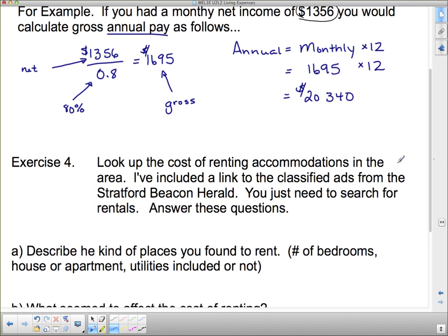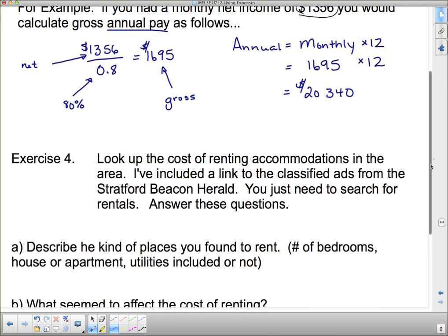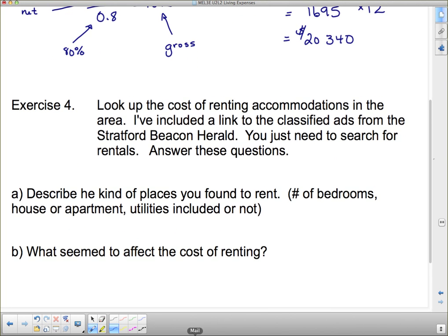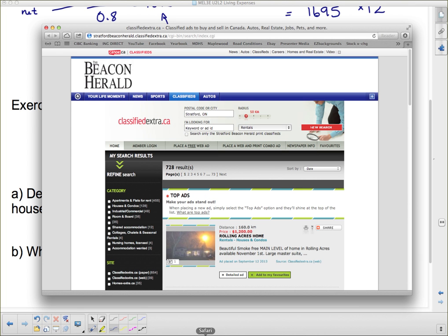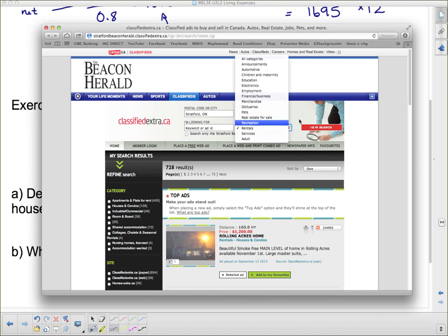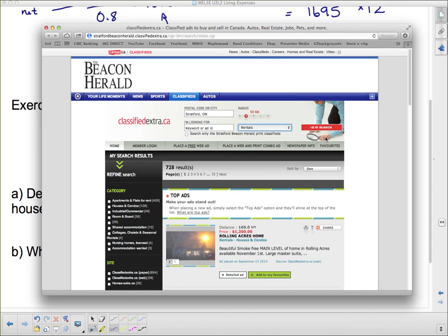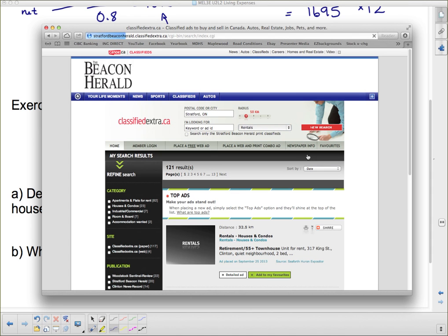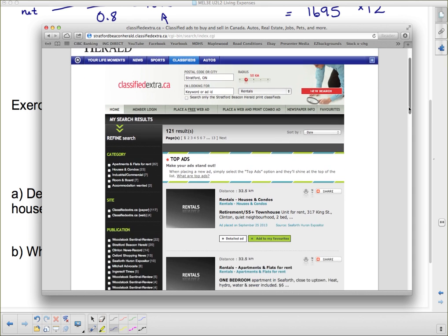For exercise four, you're going to look up the cost of renting accommodations in the area. I've included a link on my website to the classified ads from the Stratford Beacon Herald. You just need to search for rentals when it comes up. Click on my link and it should bring you to the site. If it doesn't, use the drop-down menu, go to rentals, and hit new search — it'll search through all the rentals again.